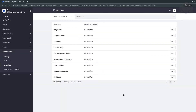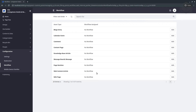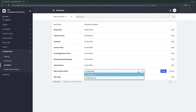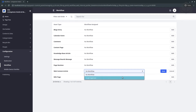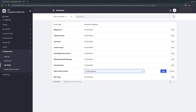Once you are on the Workflow page, go ahead and edit the web content article row. We're looking to add the single approver workflow to web content articles. From here, click the drop-down menu, and instead of no workflow, select single approver. Then hit save.